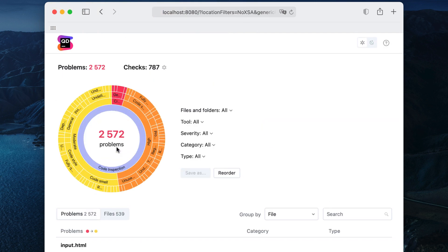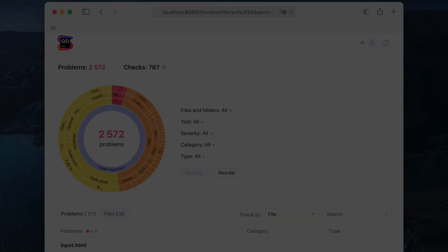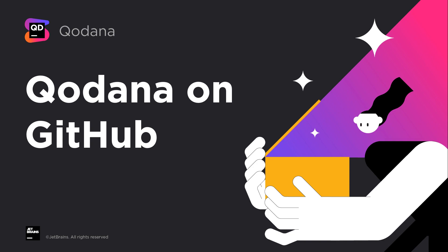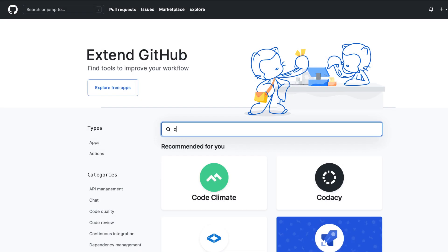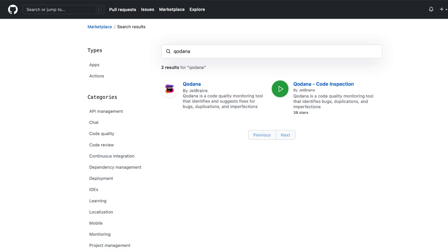And since Qodana is packed into a ready-to-use Docker image, you can easily integrate it into virtually any CI pipeline in a similar manner. If you are a GitHub user, you can get Qodana as a GitHub app or GitHub Action, which are already available on GitHub Marketplace.